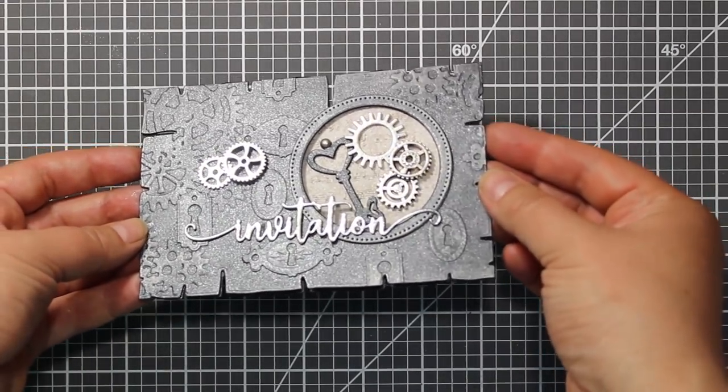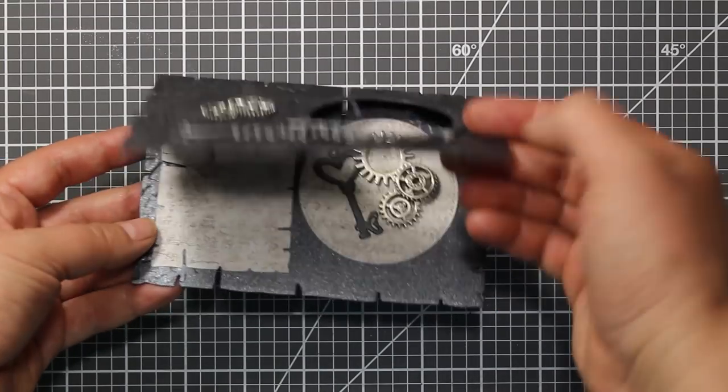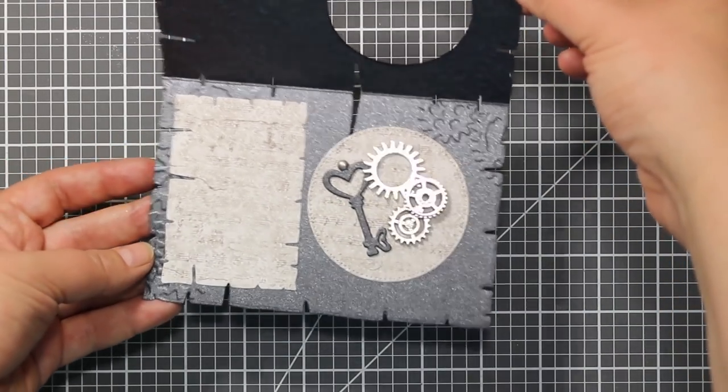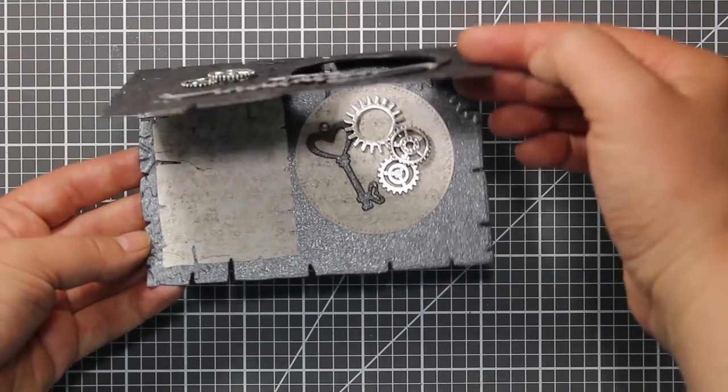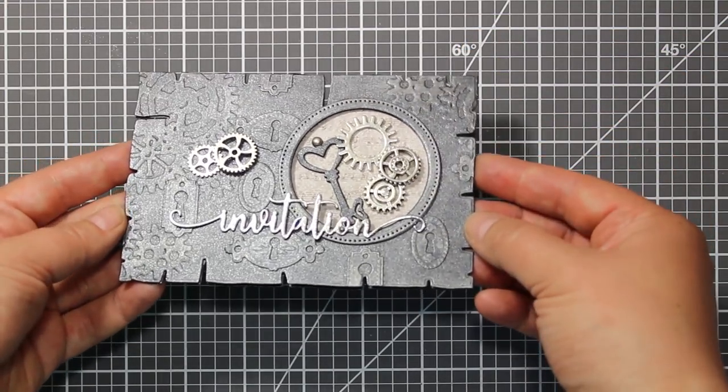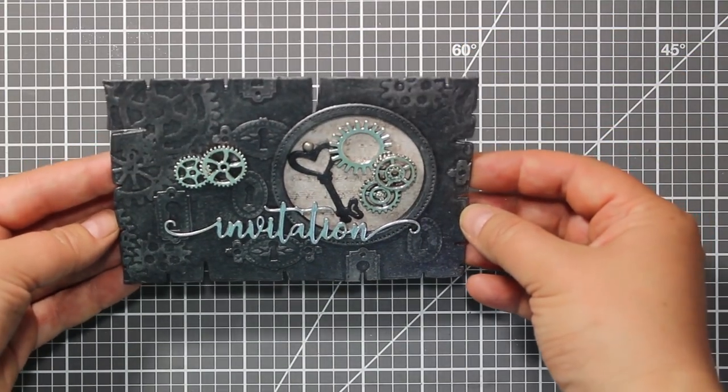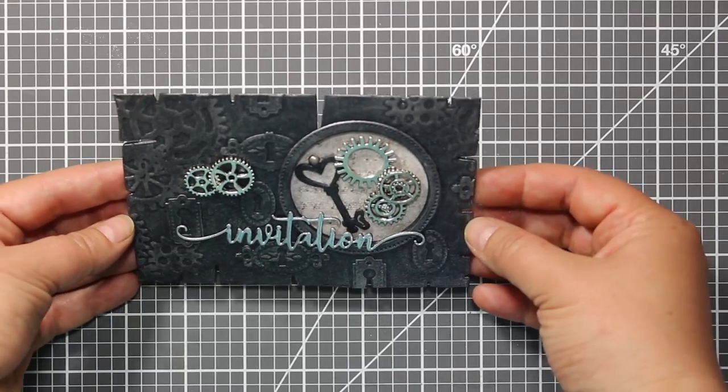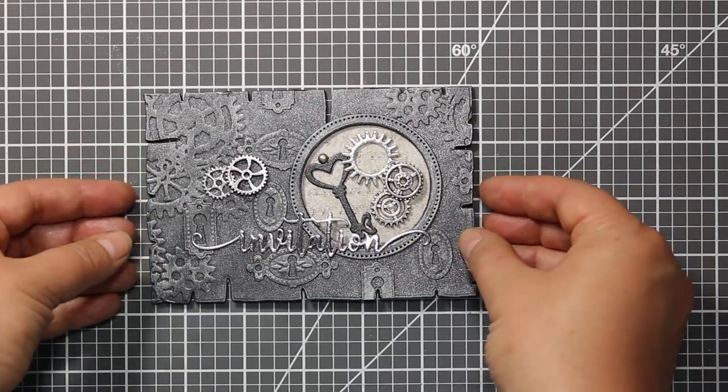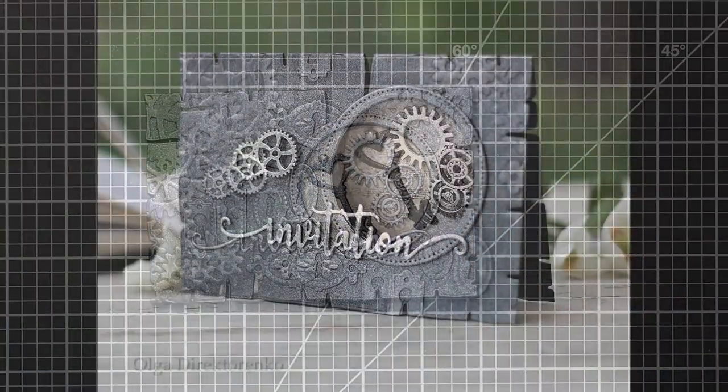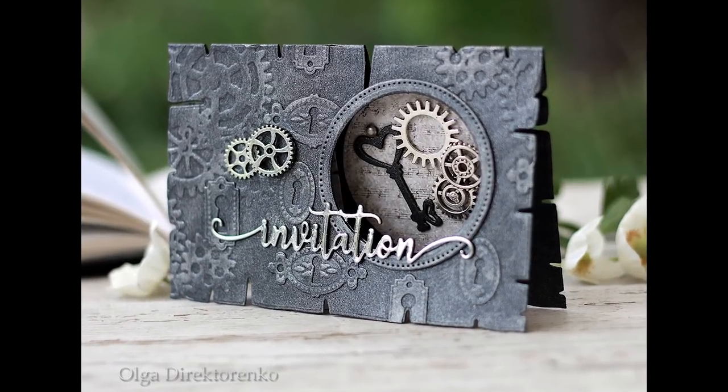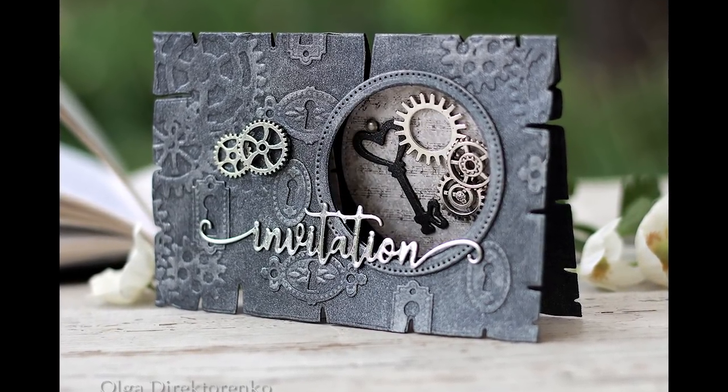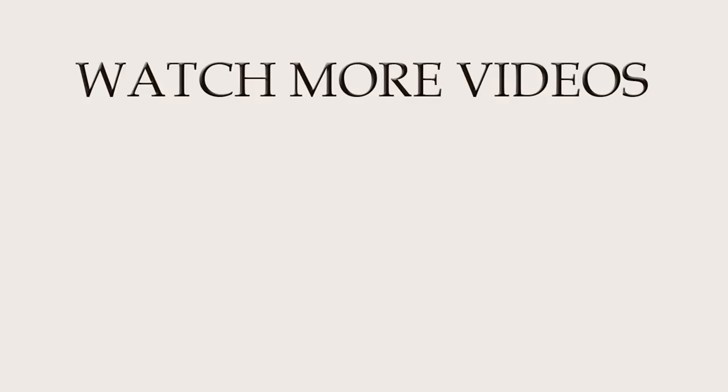And that finishes my card for today. I hope you liked this idea of a masculine card and enjoyed the video. Thank you so much for watching.